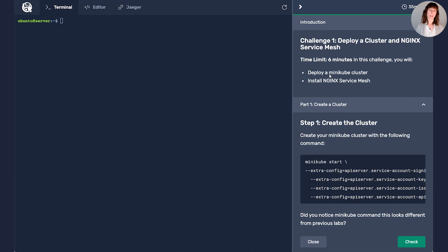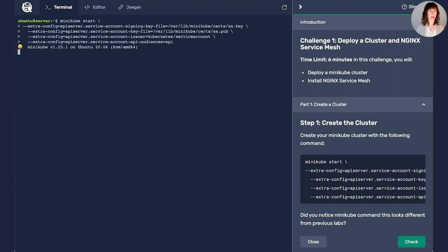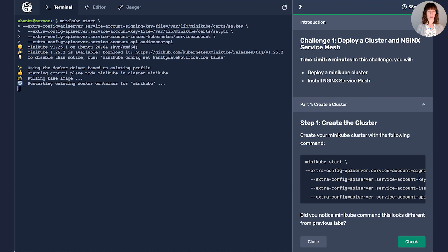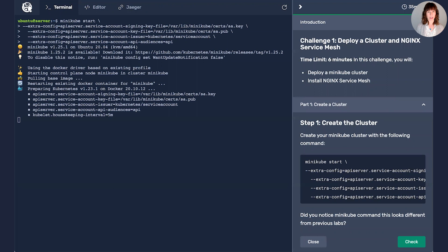First, I'll be deploying a cluster as well as Nginx Service Mesh, so I'll go ahead and get that Minikube command out there. Next, I'll deploy two apps, a frontend and a backend, and then finally, I'll implement that Canary deployment using Nginx Service Mesh.